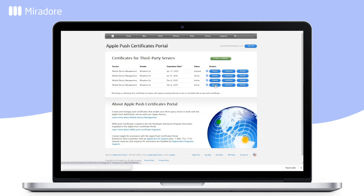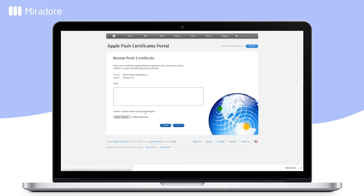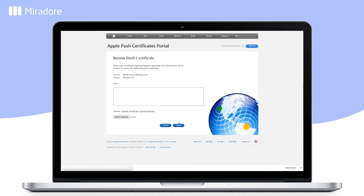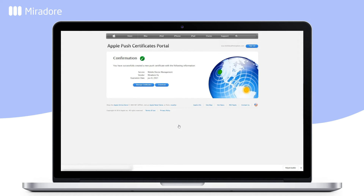When you've found the correct certificate, click Renew. Choose your previously downloaded Certificate Signing Request CSR file and select Upload. Download the new certificate, making sure the file is .pem, and go back to the wizard in Mirador.